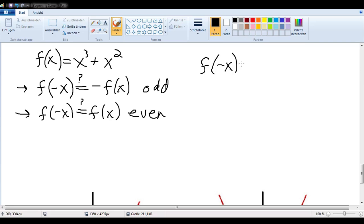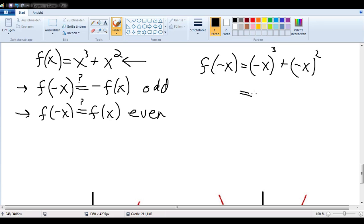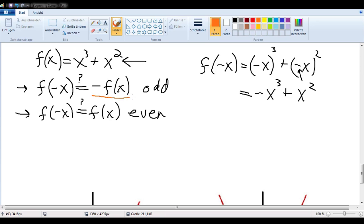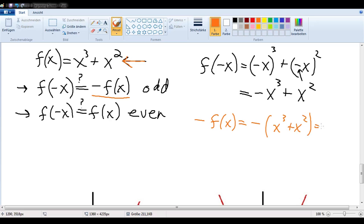So let's look at f of negative x. f of negative x equals — putting negative x into the function — negative x to the third plus negative x squared. That simplifies to negative x to the third plus x squared, since the two minus signs cancel. To check whether it's odd, we compare that to negative f of x. Negative f of x equals negative times the quantity x to the third plus x squared, which equals negative x to the third minus x squared. We see that these are not the same, so this is not an odd function.